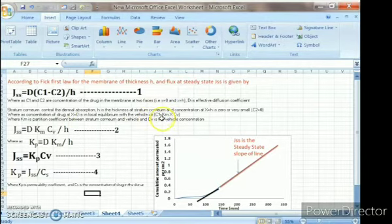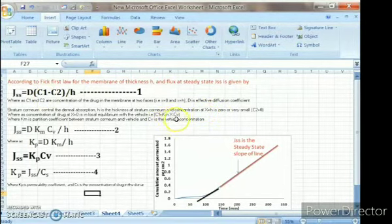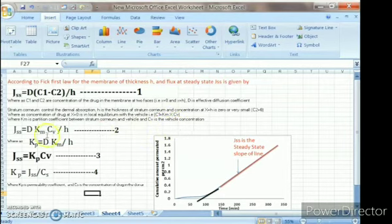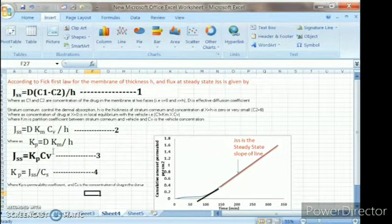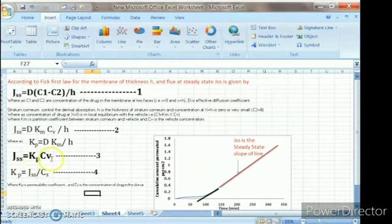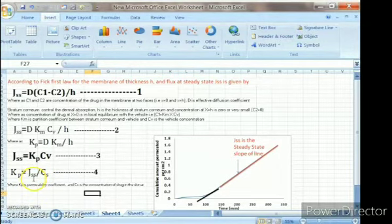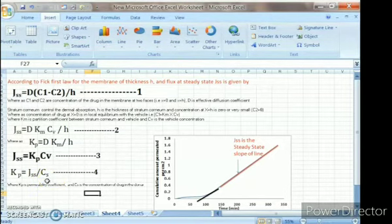Since C2 is approximately zero, C1 becomes equal to Km into Cb, where Km is the partition coefficient between the stratum cornea and Cb is the vehicle concentration. So the flux at steady state equals D into Km multiplied by Cb divided by H. The term D into Km divided by H is nothing but the permeability coefficient, Kp. Therefore, Kp equals steady state flux divided by Cs, the concentration of drug in the donor.